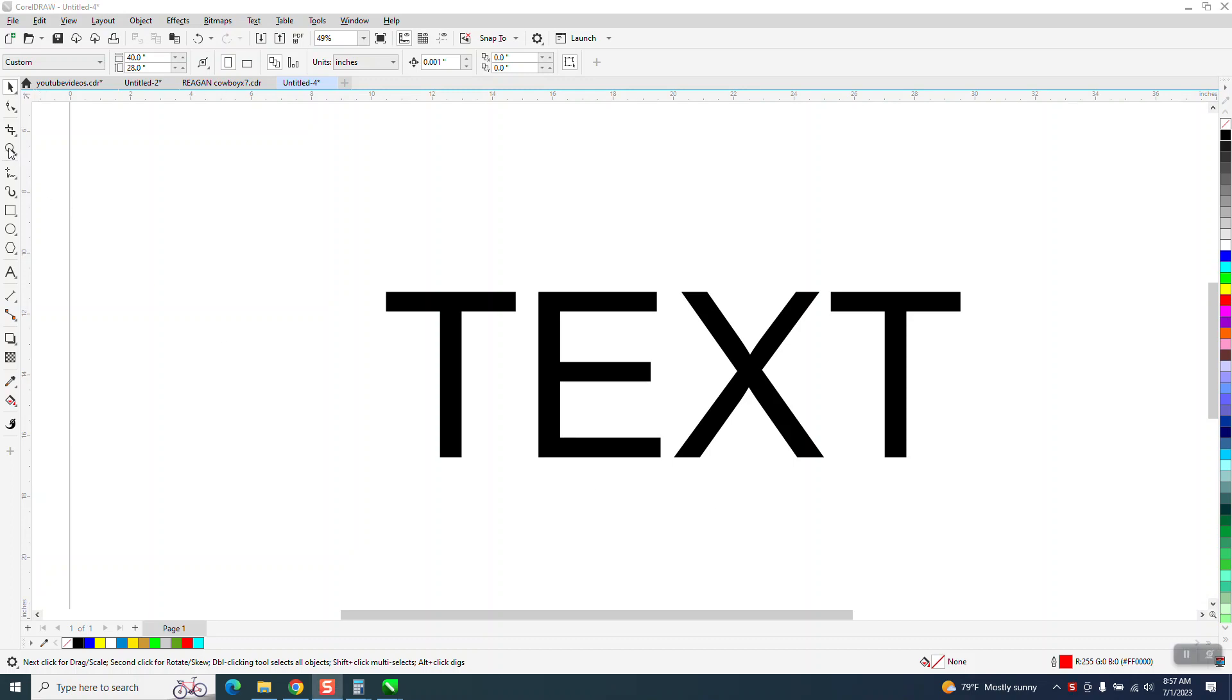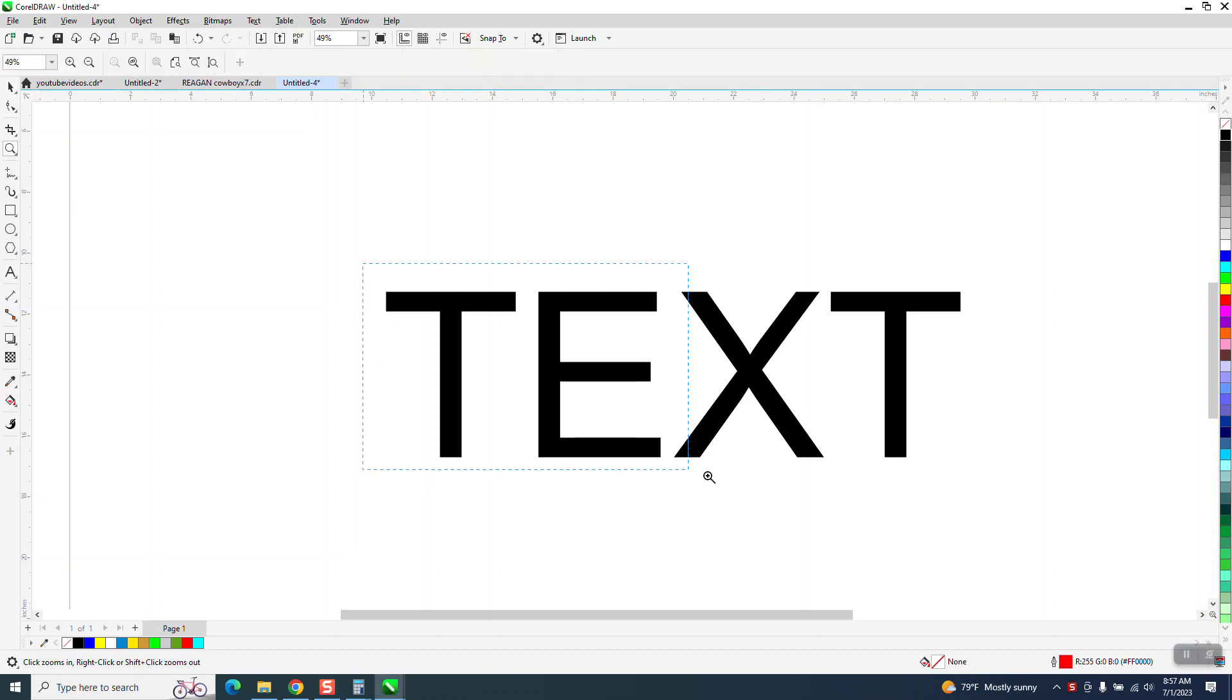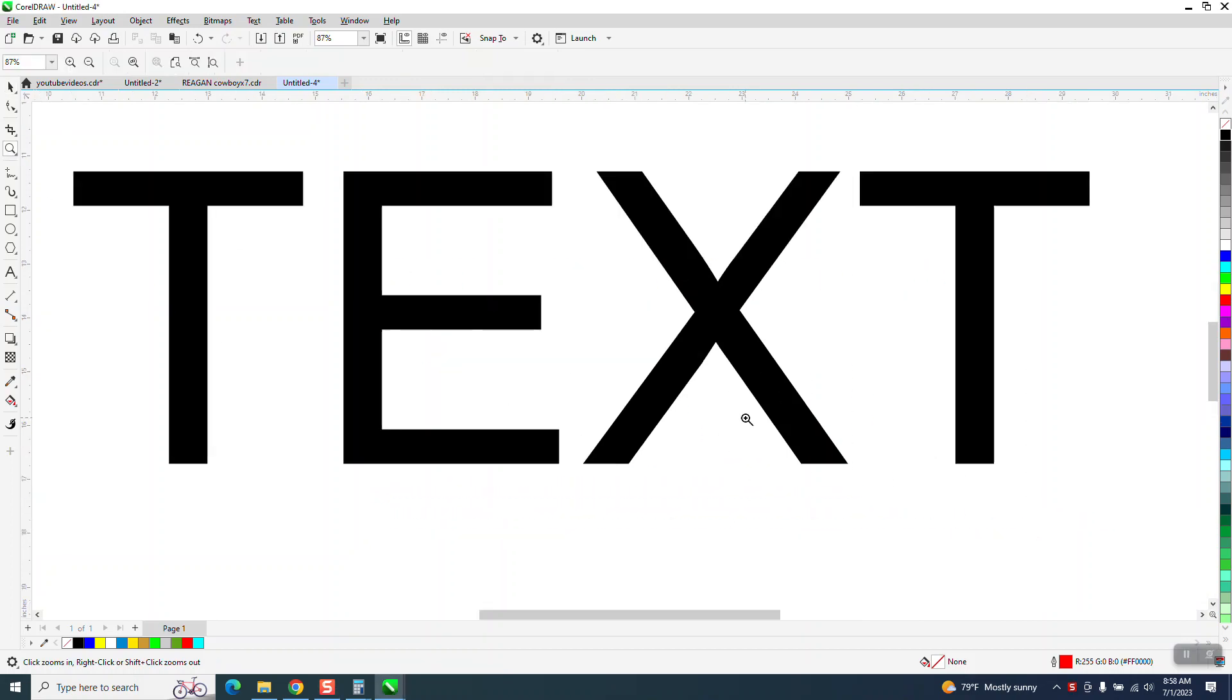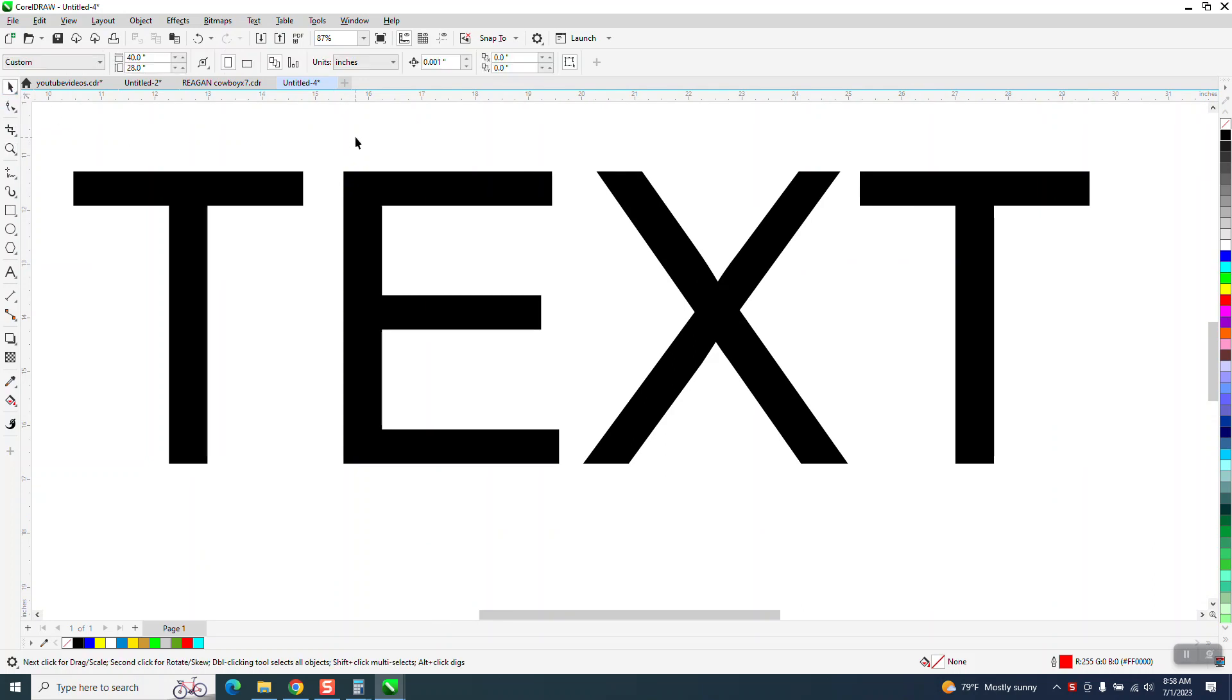Hi, it's me again with CorelDraw Tips and Tricks. I'm a little bit confused, but maybe I've got it figured out. I'm trying to help somebody who said he downloaded 2021 and doesn't have the outline tool.